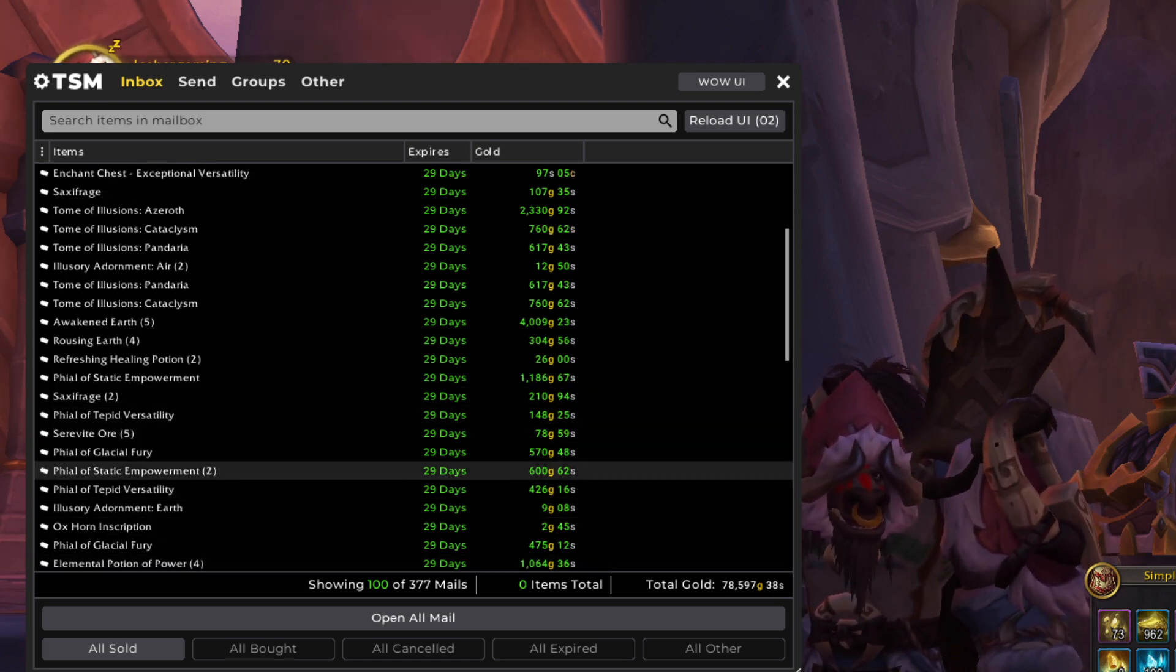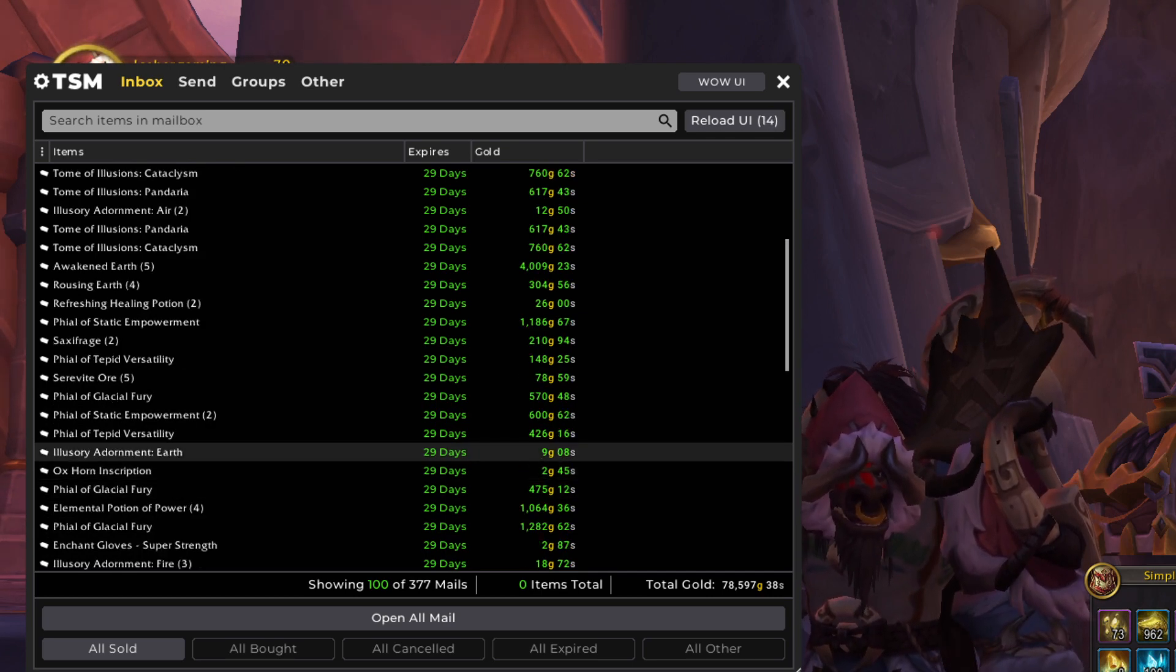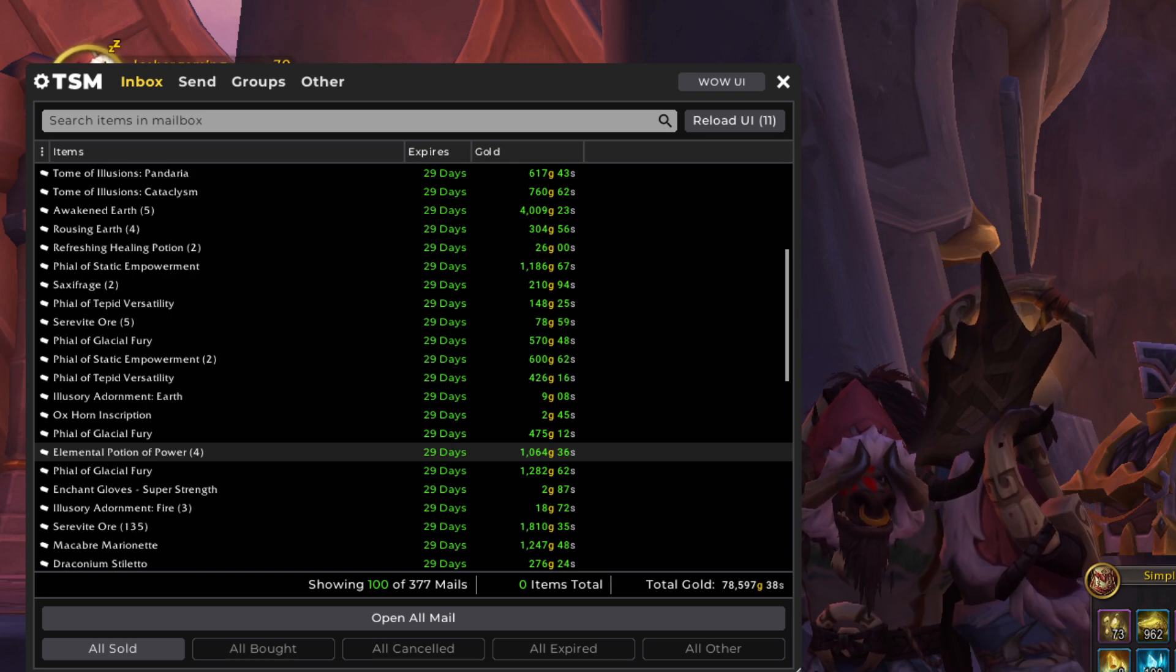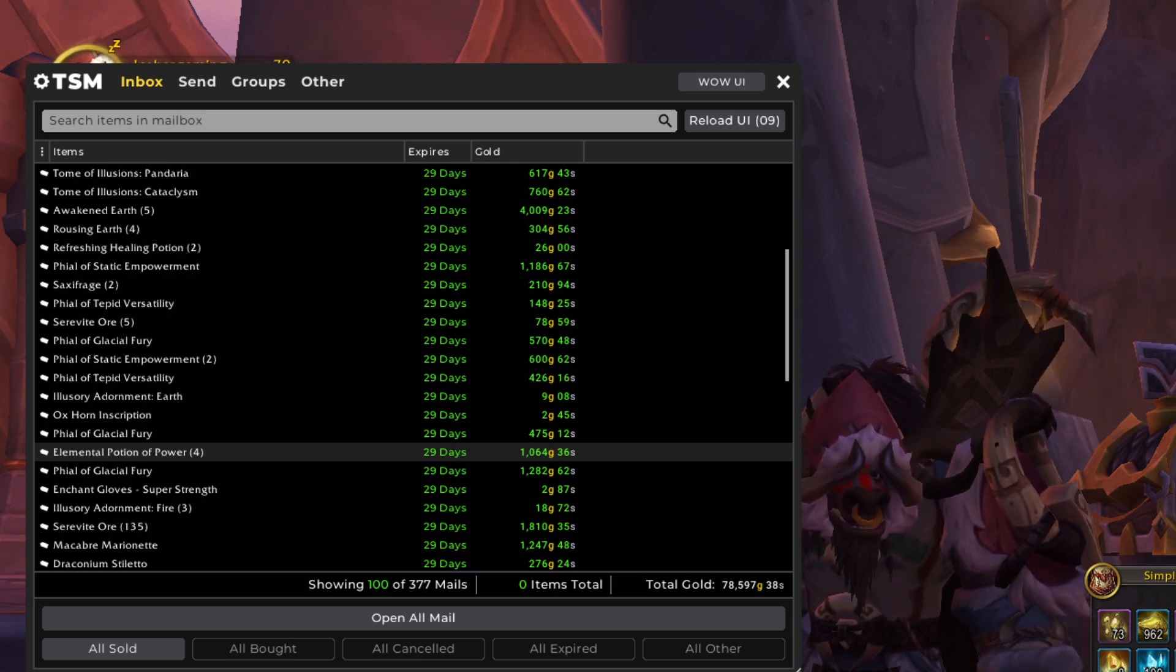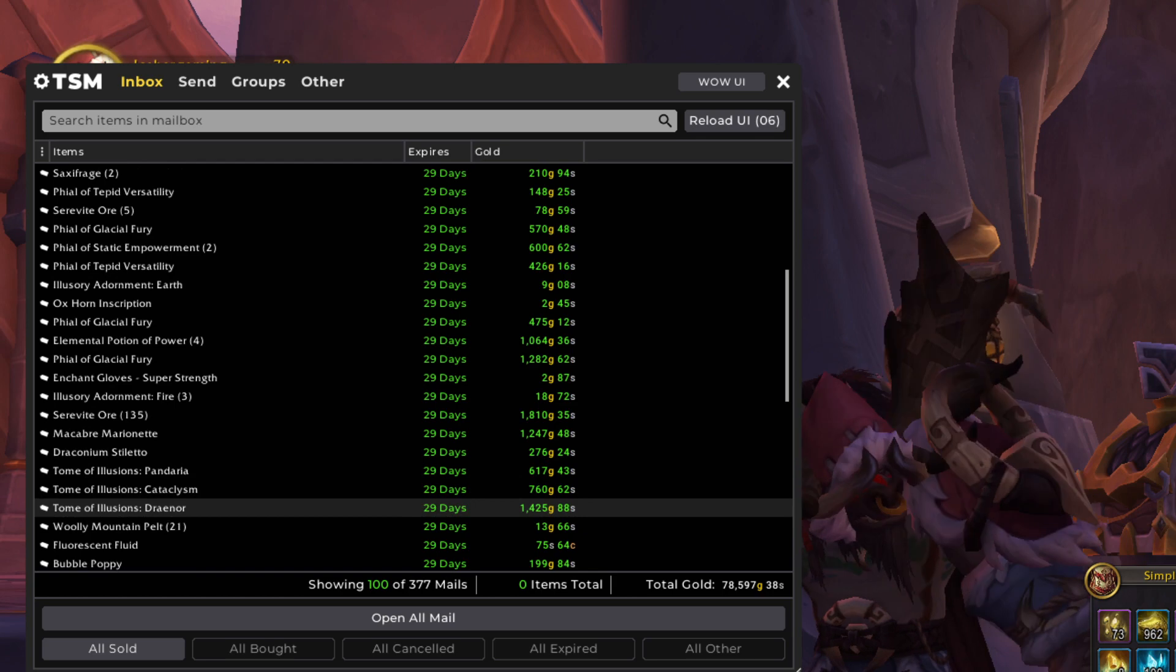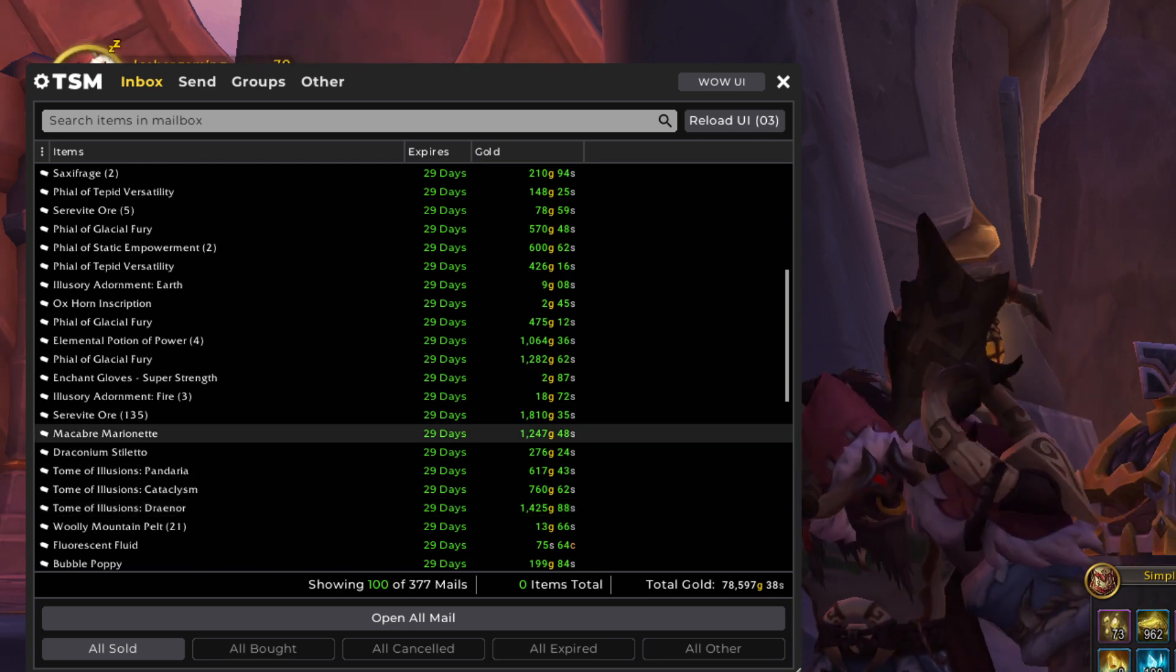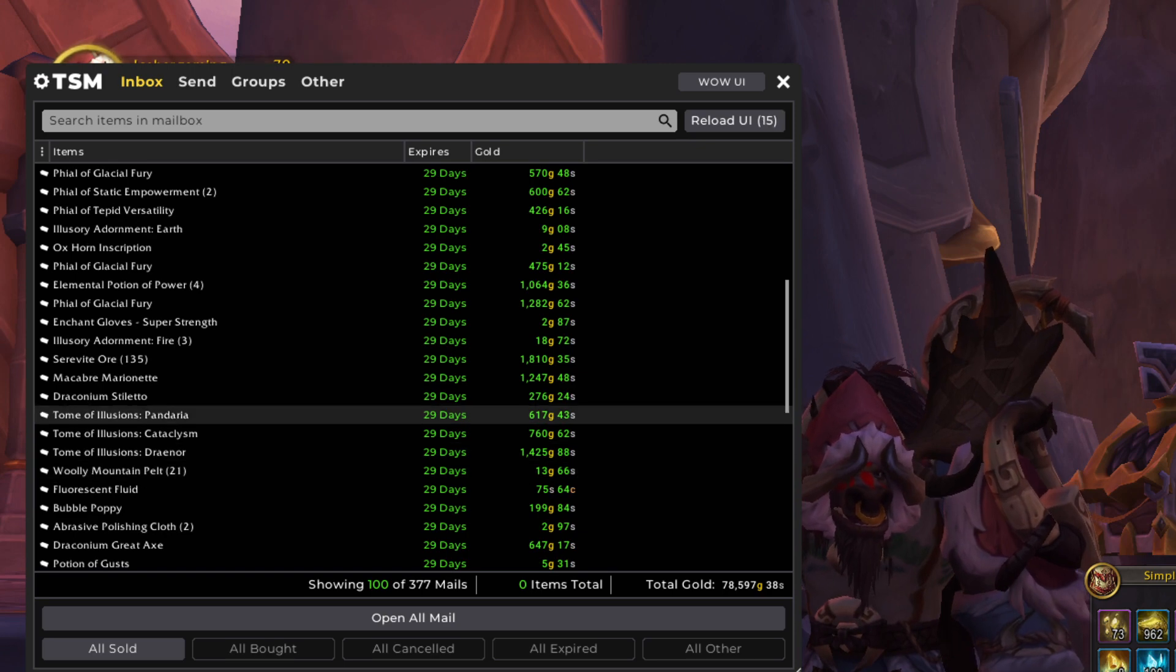But price is up, so we're taking advantage. More of the vials in here. And more enchanting stuff and inscription stuff. Elemental Potion of Power. Very nice sale in there. More of the Illusions. And Macabra Marionette is the Day of the Dead battle pet.